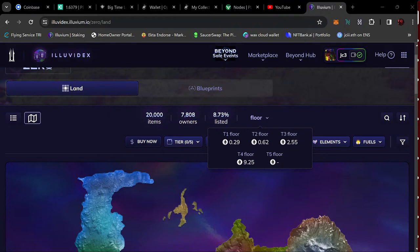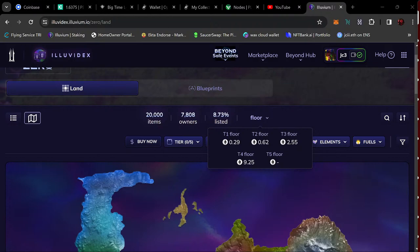All right, so yesterday that's 0.29 for tier one - that's the same. Tier two was 0.70, so a little decrease there. Tier three was 2.74, so a little decrease there. And the tier fours were 9.25.